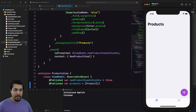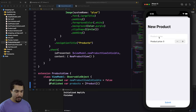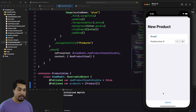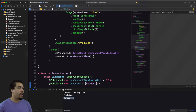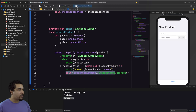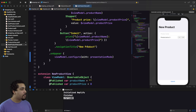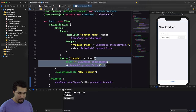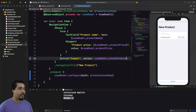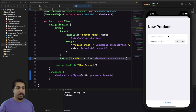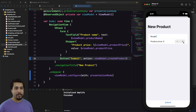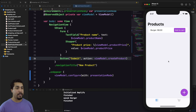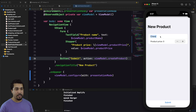Let's run it again. I hit plus, add a product name — 'Burger' — and set the price to 6. I hit submit, it prints out, but we don't get the dismiss. That's because I forgot to call the view model function on the button. I update the button to call viewModel.createProduct(). Running again: I add 'Burger' at $6 — it dismisses and appears in the list.